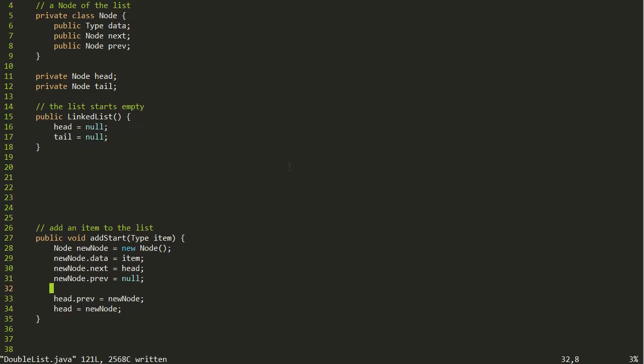There's one problem with this method as we have it right now, which is when the linked list starts out empty. I like to handle the common case first and write the algorithm for that, then think about edge cases like what if the list is empty or has only one item. Sometimes it feels overwhelming to deal with all possible scenarios at once, so I like to start with one and add the others once you have something to work off of.